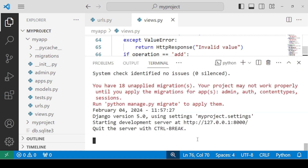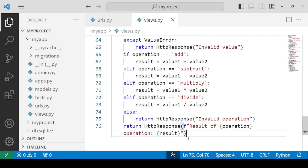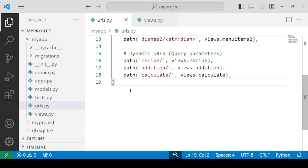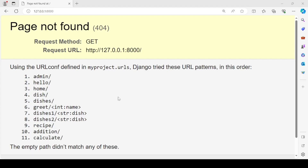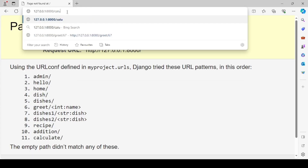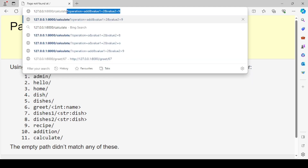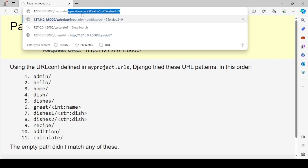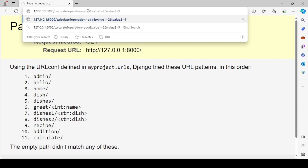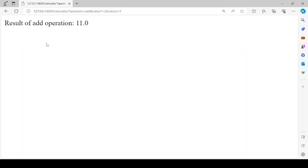Let's check for any errors — there are none. Let's check the result on the browser. We need to use calculate as the prefix and then specify the query string. Providing operation equals add, value one equals two, and value two equals nine — the result of the add operation is 11, which is correct.